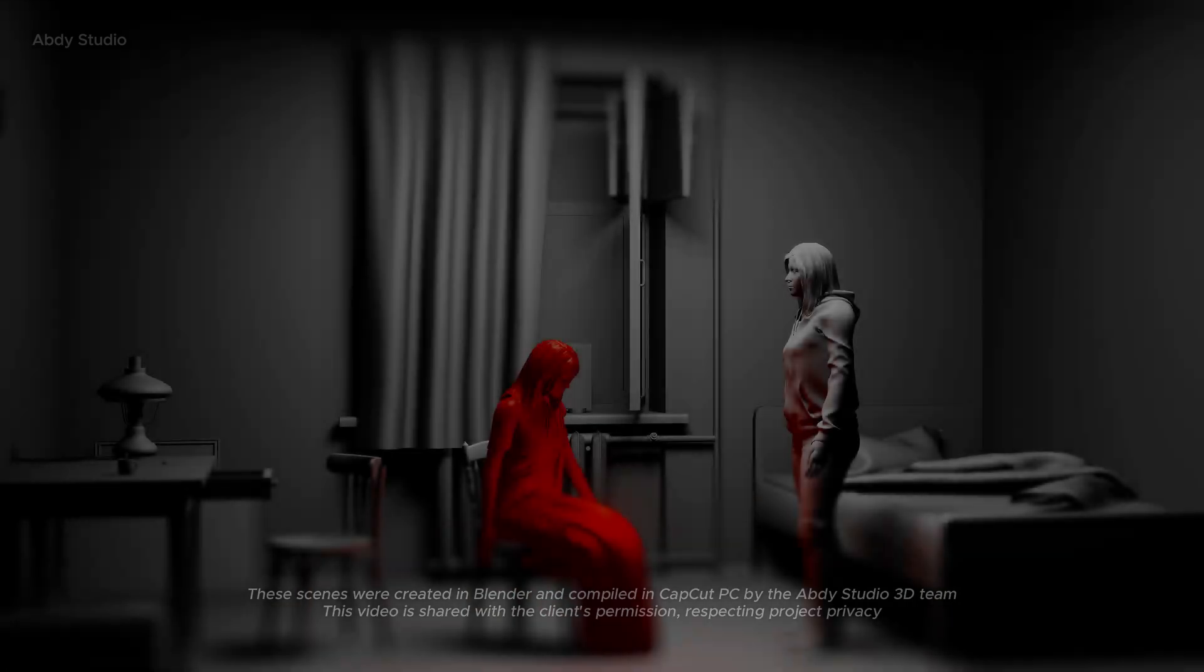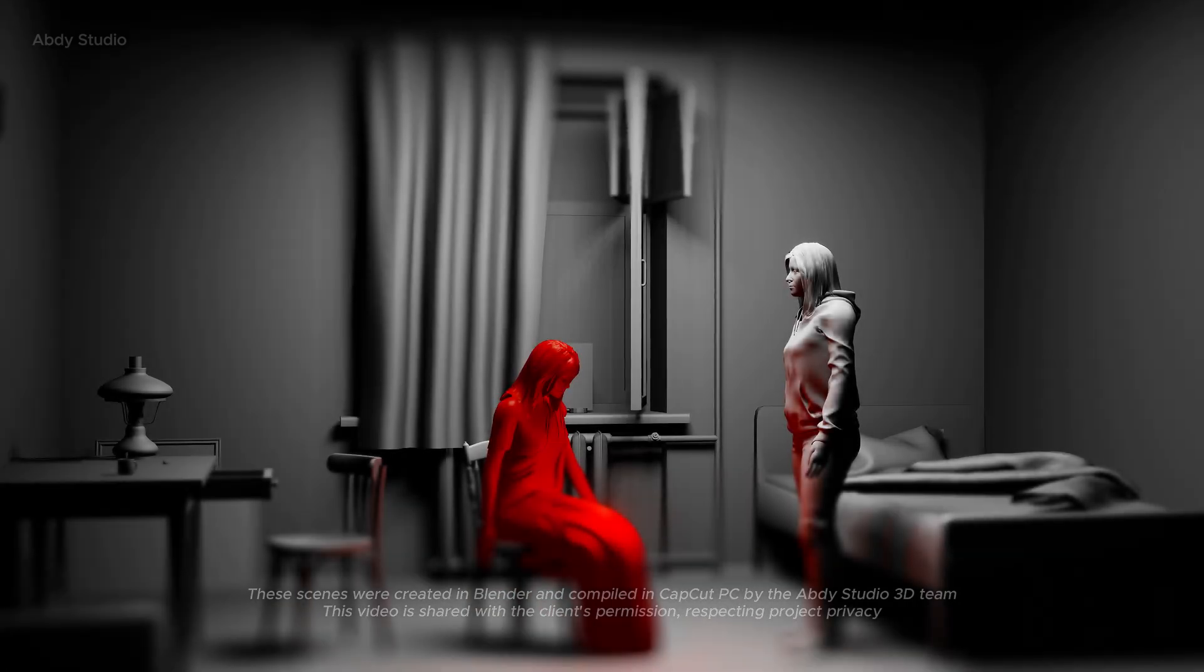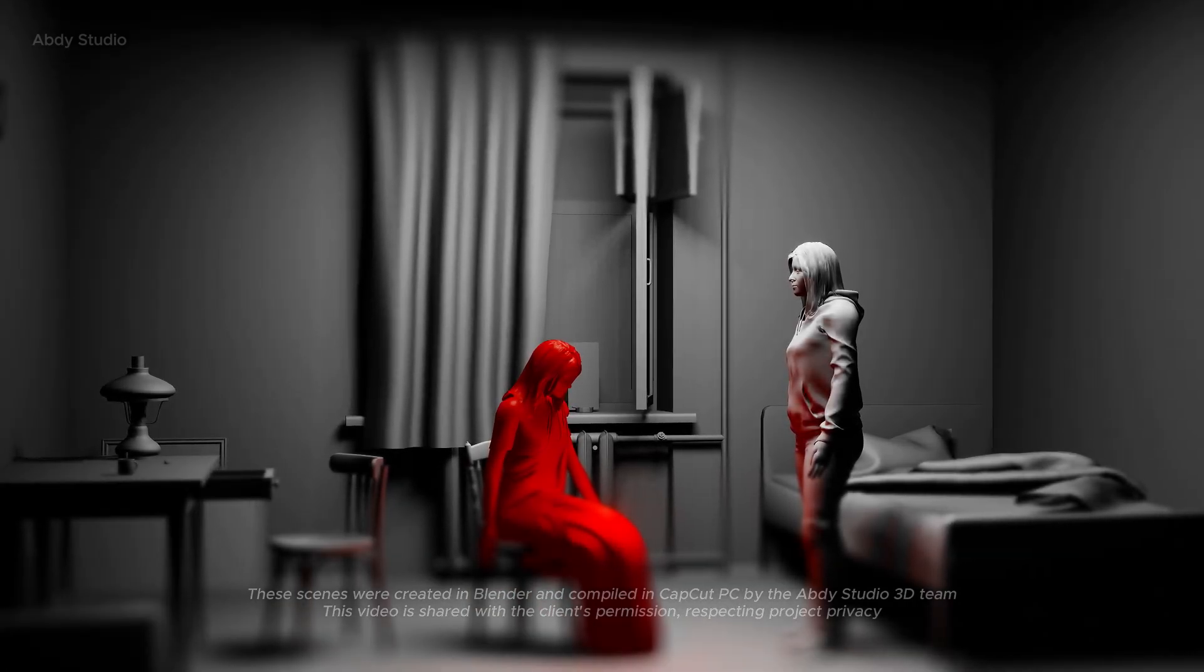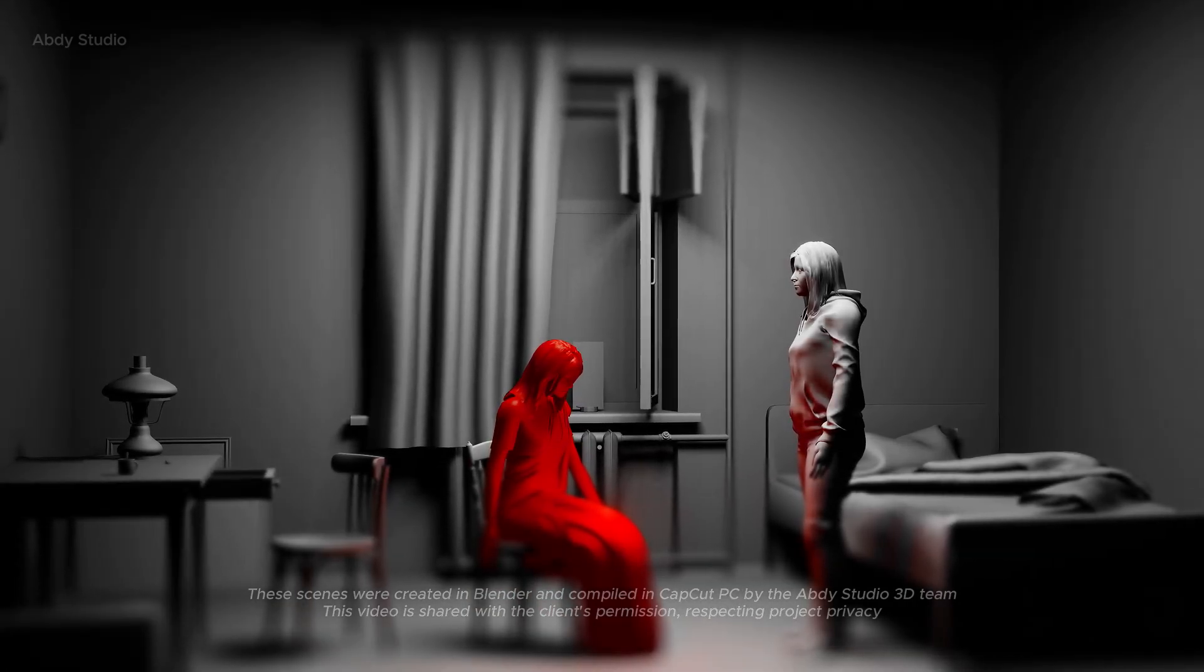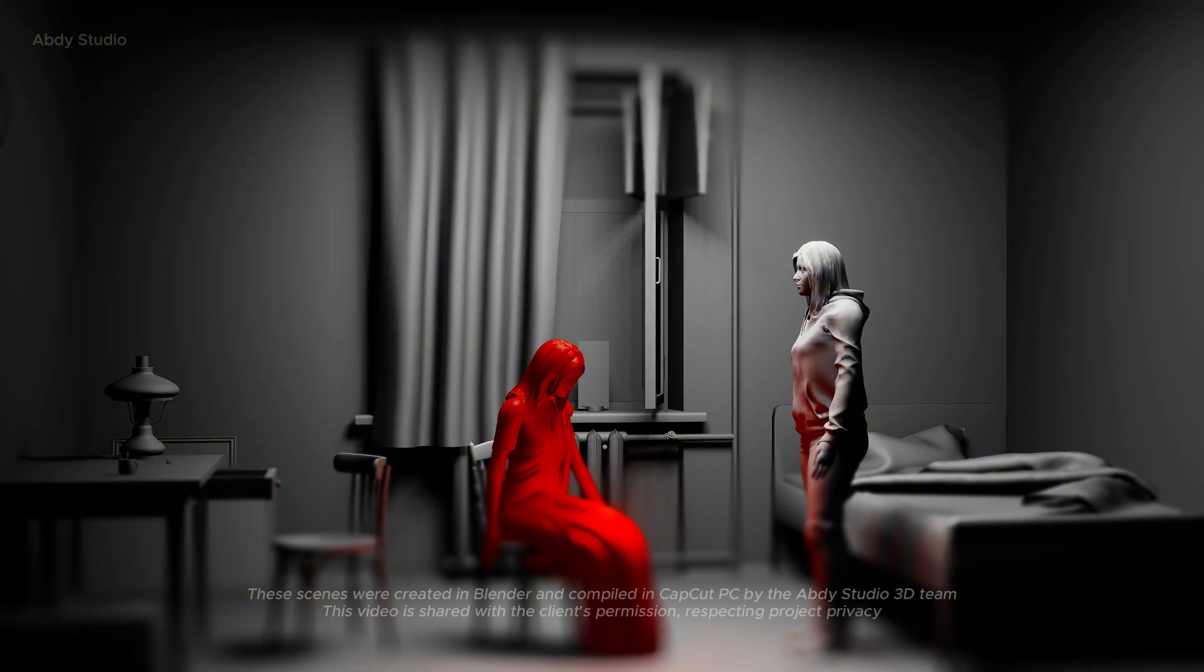But it didn't. The pain lingered. Growing more uneasy, she called her best friend.